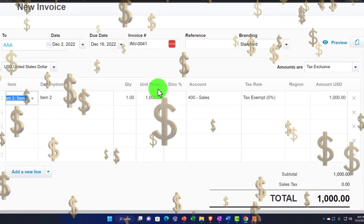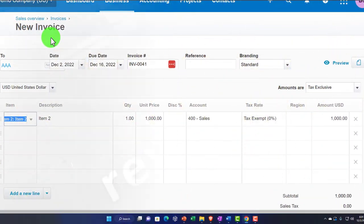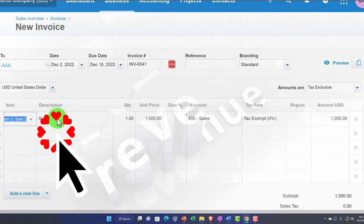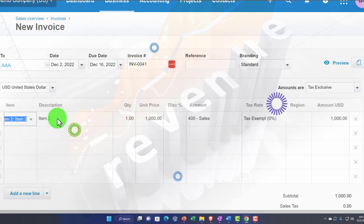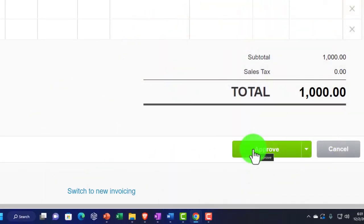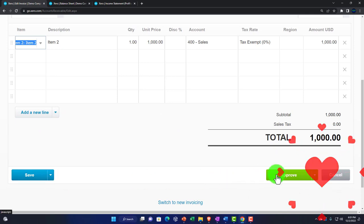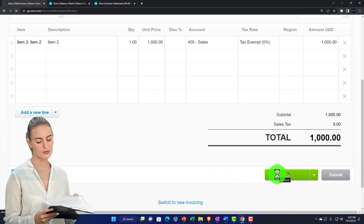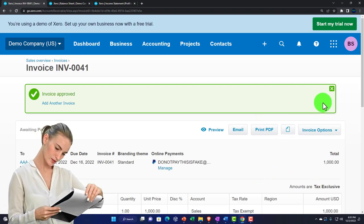This invoice is going to increase accounts receivable, with the other side going to revenue driven by the item — no inventory to deal with, no sales tax. Let's go ahead and approve it instead of saving as a draft, because we looked at all that other stuff last time. We're not focusing on the invoice this time; we're focusing on receiving the payment.